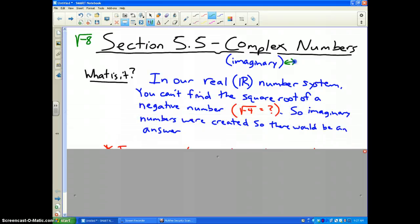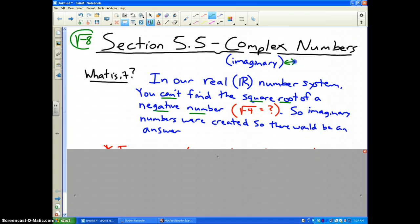What are they? Well, in our real number system, you can't find the square root of a negative number, like the square root of negative 8 — that answer does not exist in our number system — or the square root of negative 4. It does not exist.